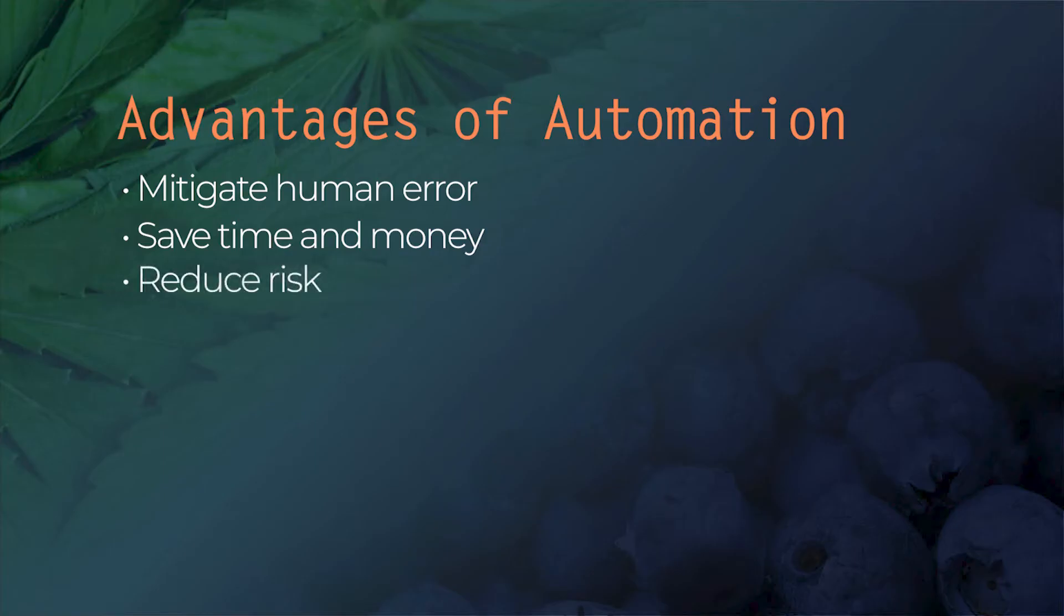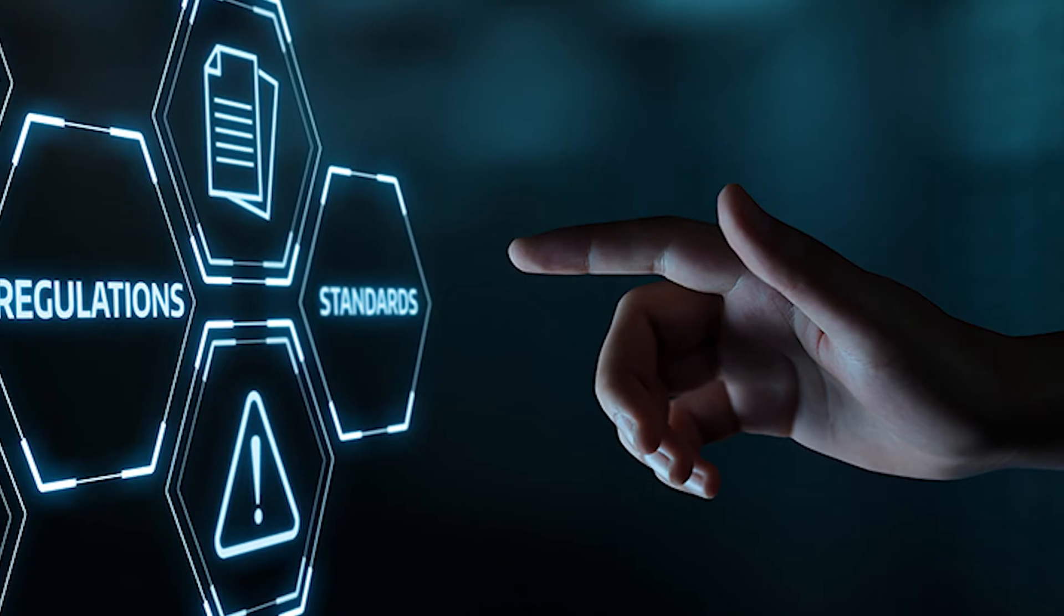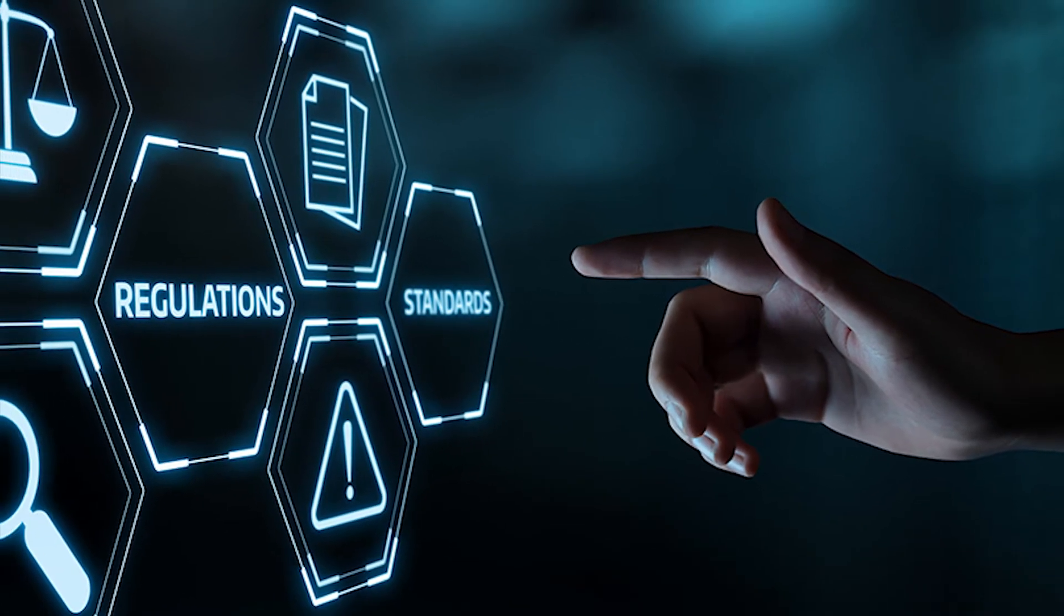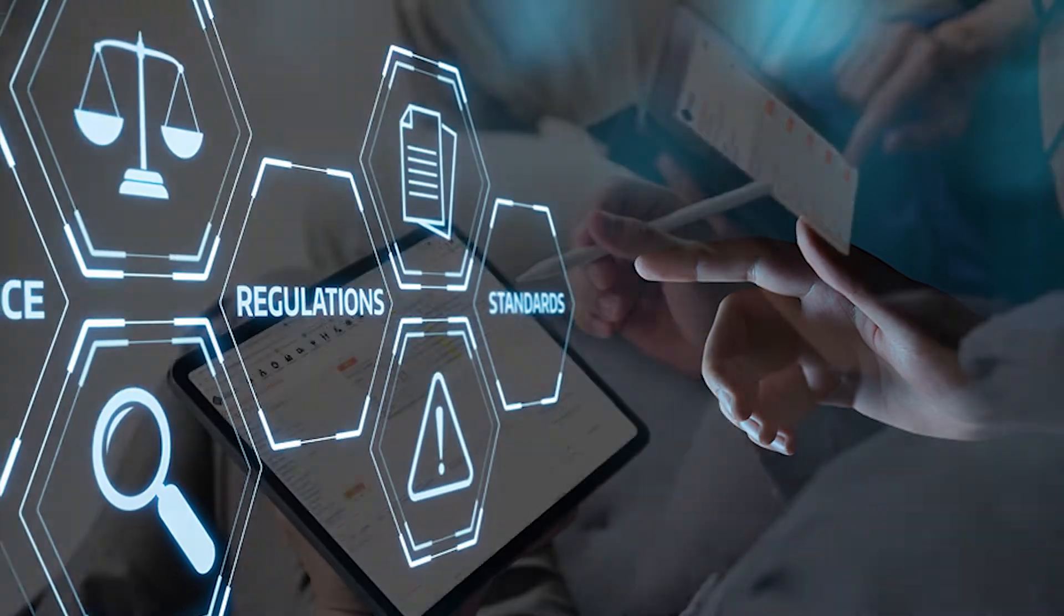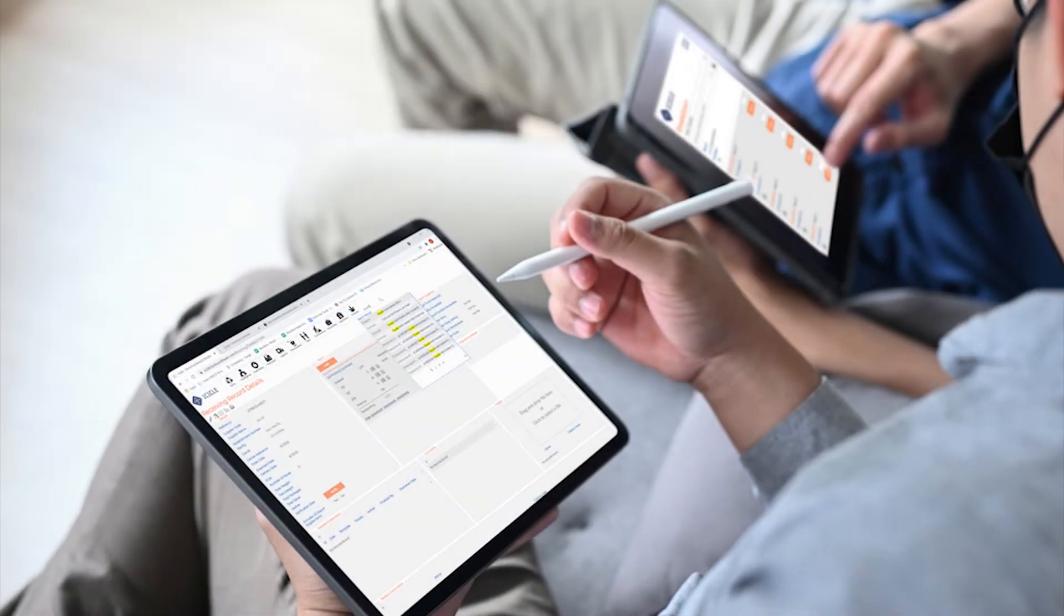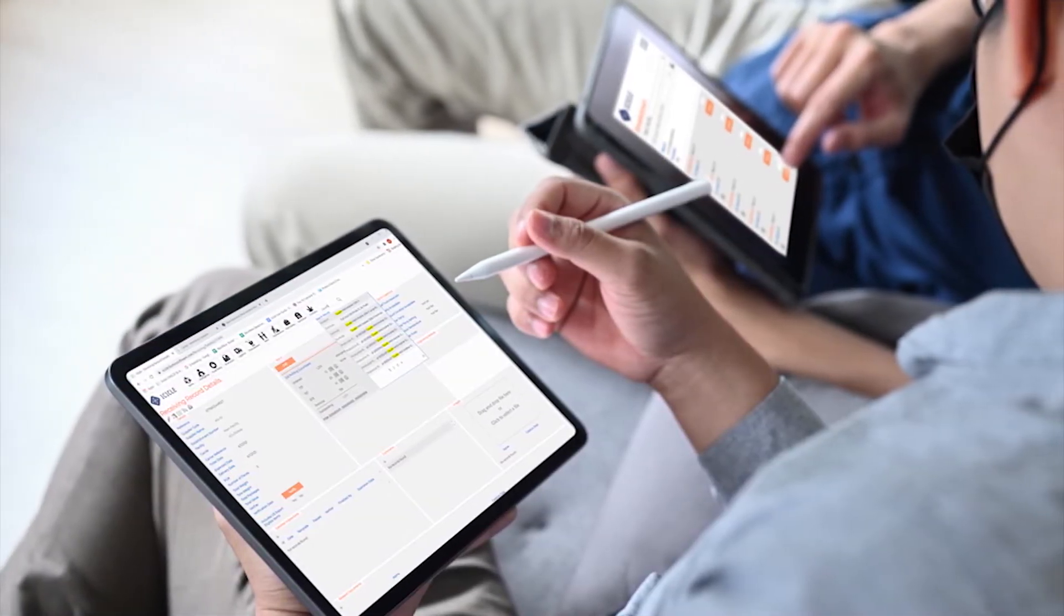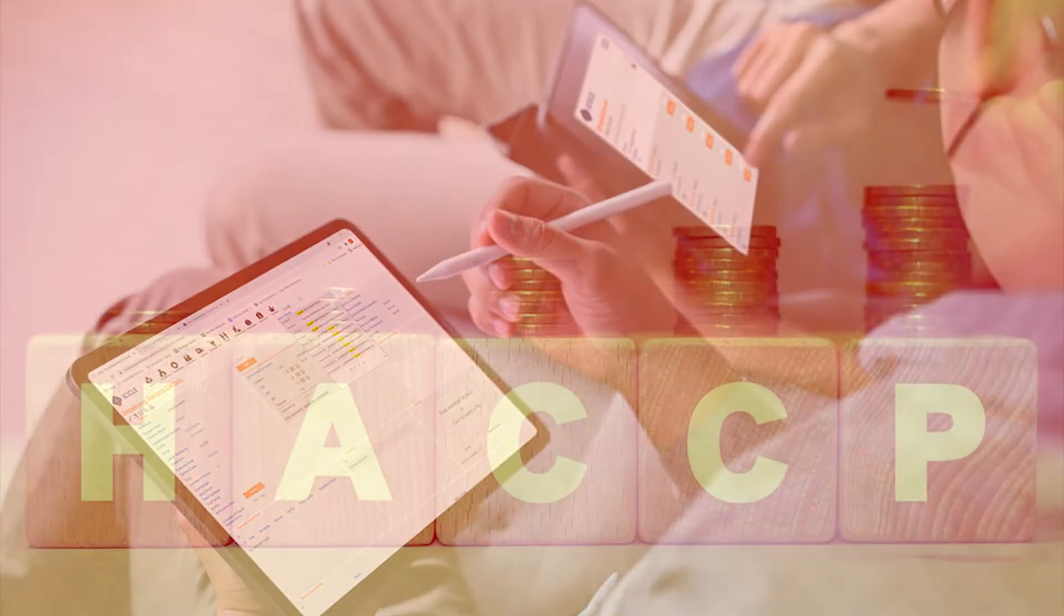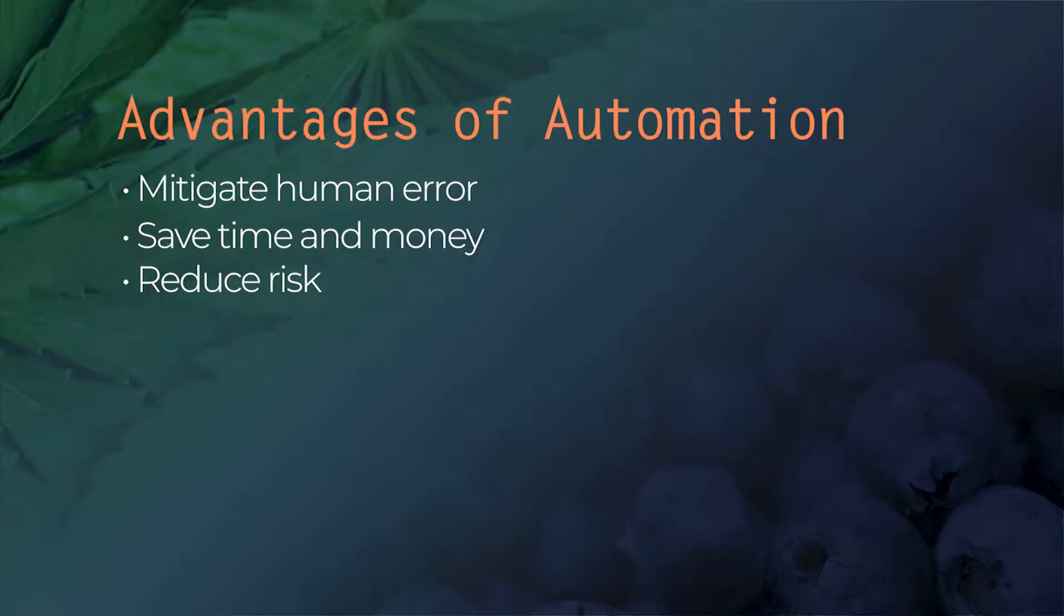Automation helps your team reduce risk. From allergen management to help prevent any recalls due to cross-contamination, to monitoring of temperature or metal detection for food safety, automation helps you ensure that your product maintains a high standard of safety and quality. You should know that for some food companies, that also means reduced insurance costs.